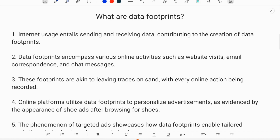Data footprints include websites we visit, the emails we send and receive, the messages we send and receive, and location tracking, etc. Every activity we do is like moving around in sand and leaving our footprints — every trace of data is recorded.